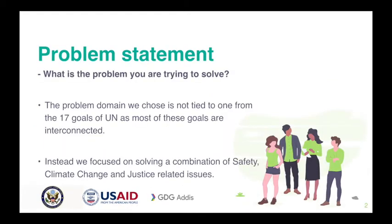The 17 Sustainable Development Goals adopted by the United Nations are interconnected and interdependent on each other. We have reflected that on our platform by focusing on solving a combination of safety, climate change, and justice related issues.